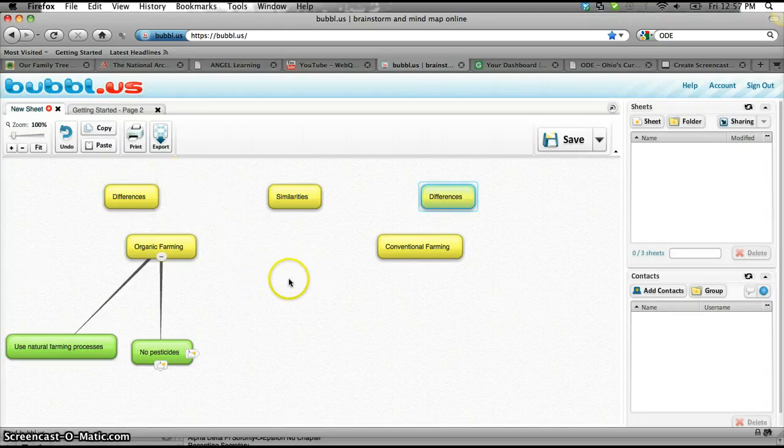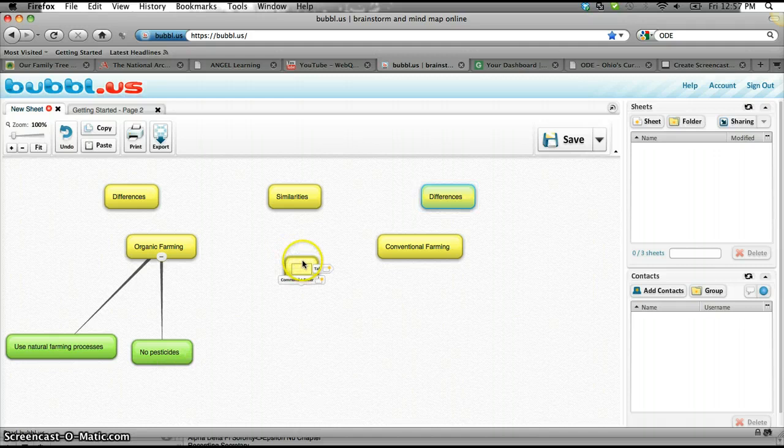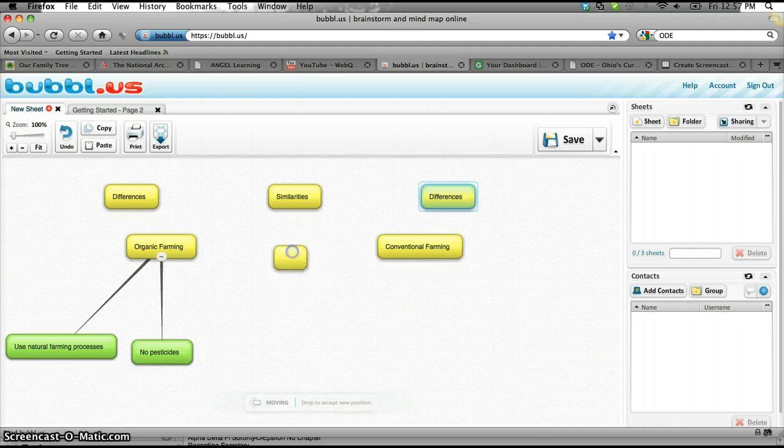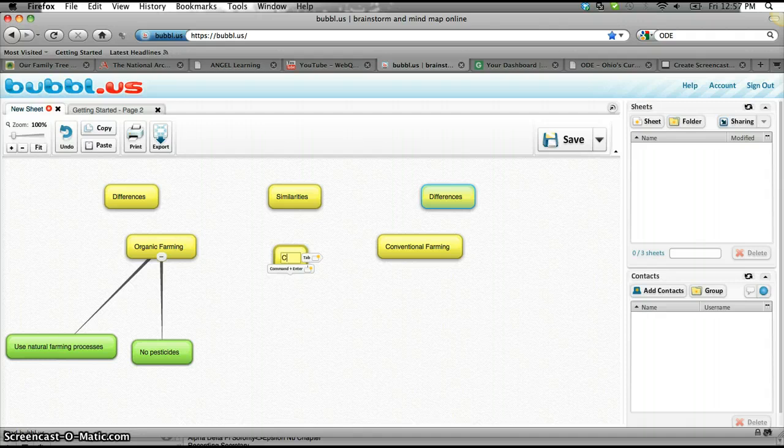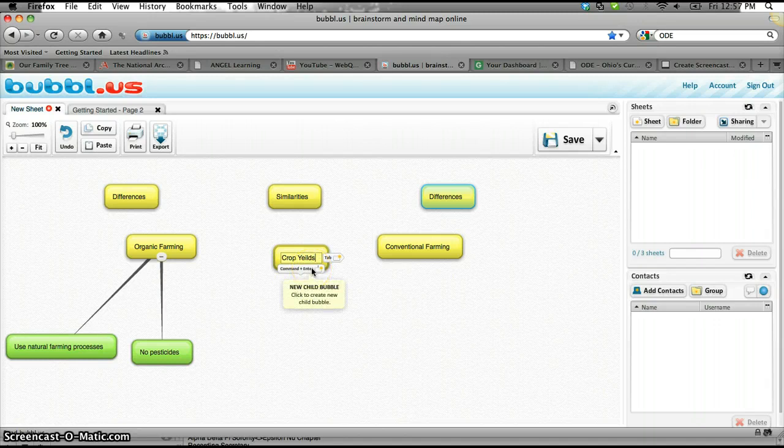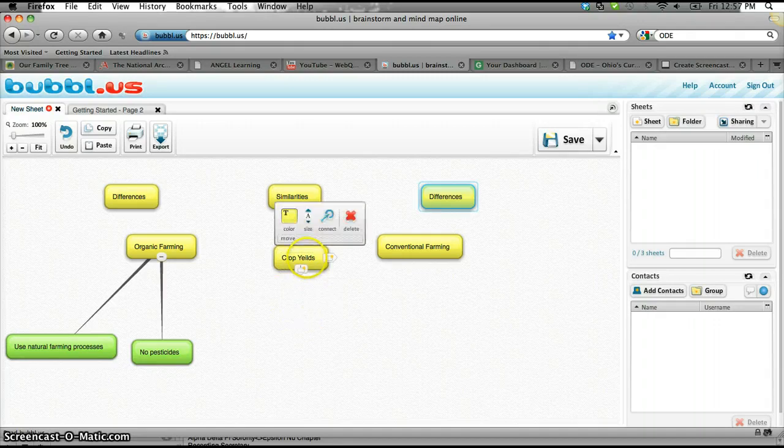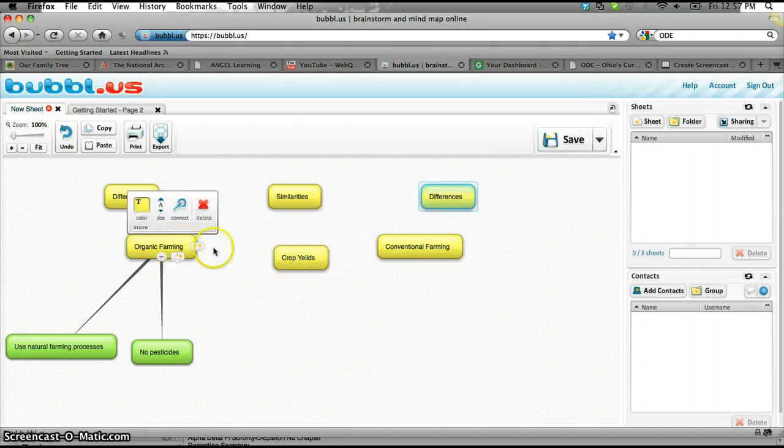So I'm going to drop in a kind of dangling node off into space, and under here I'm going to put... Crop fields are pretty much the same. Okay.